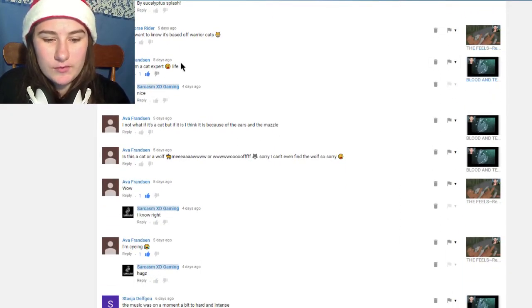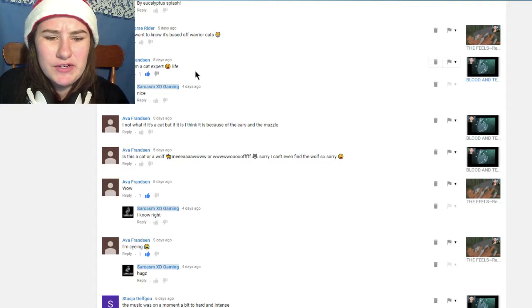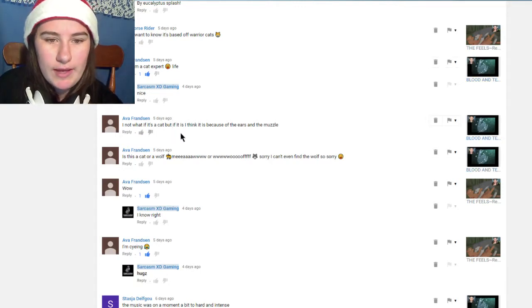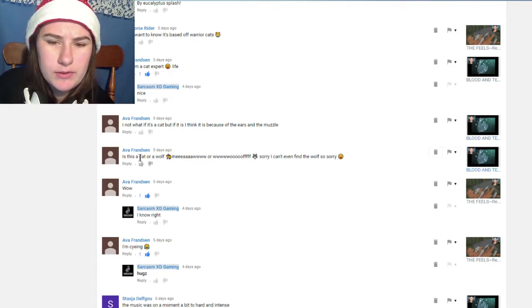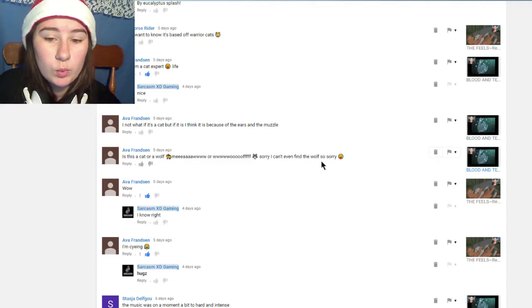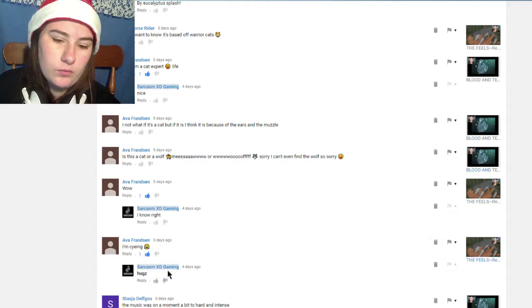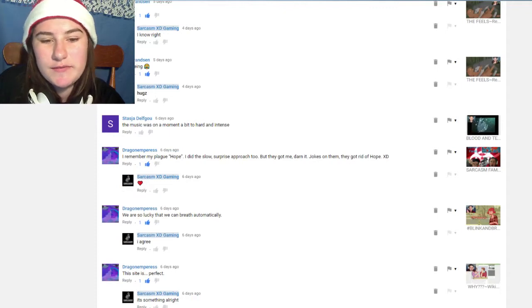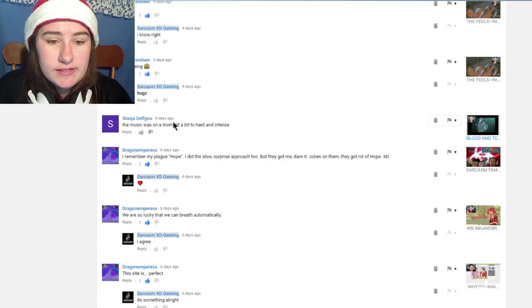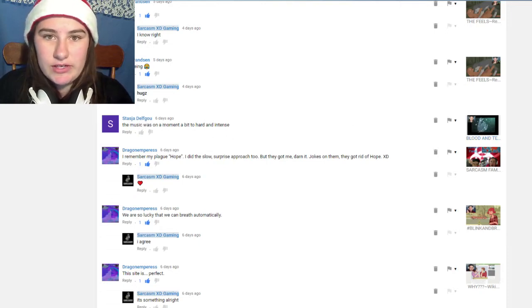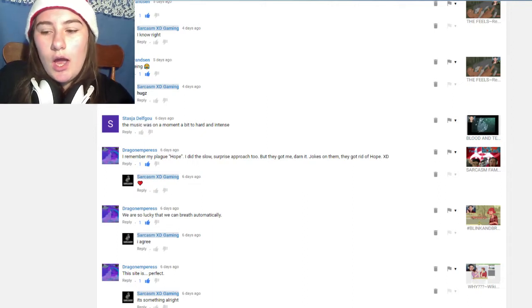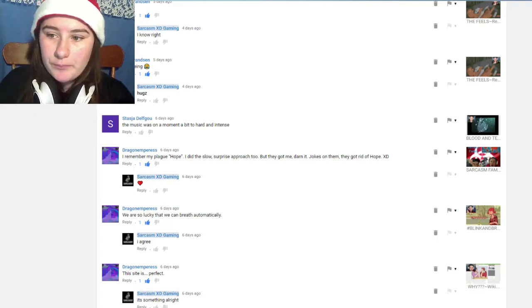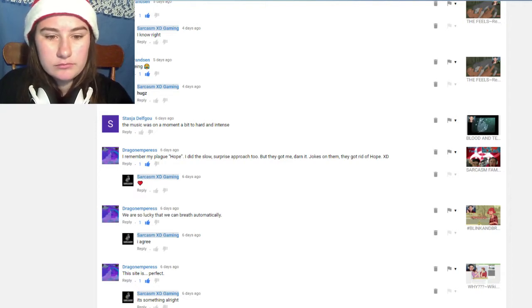This one's by Ava Franston, they wrote 'now I'm a cat expert life' because they watched all these videos. This is by Stashia Delovc, 'the music was on moment a bit too harsh and intense.' I agree, I feel like the music was a little bit too much but it's up to the artist and how they want to portray their artisticity if that's a word.